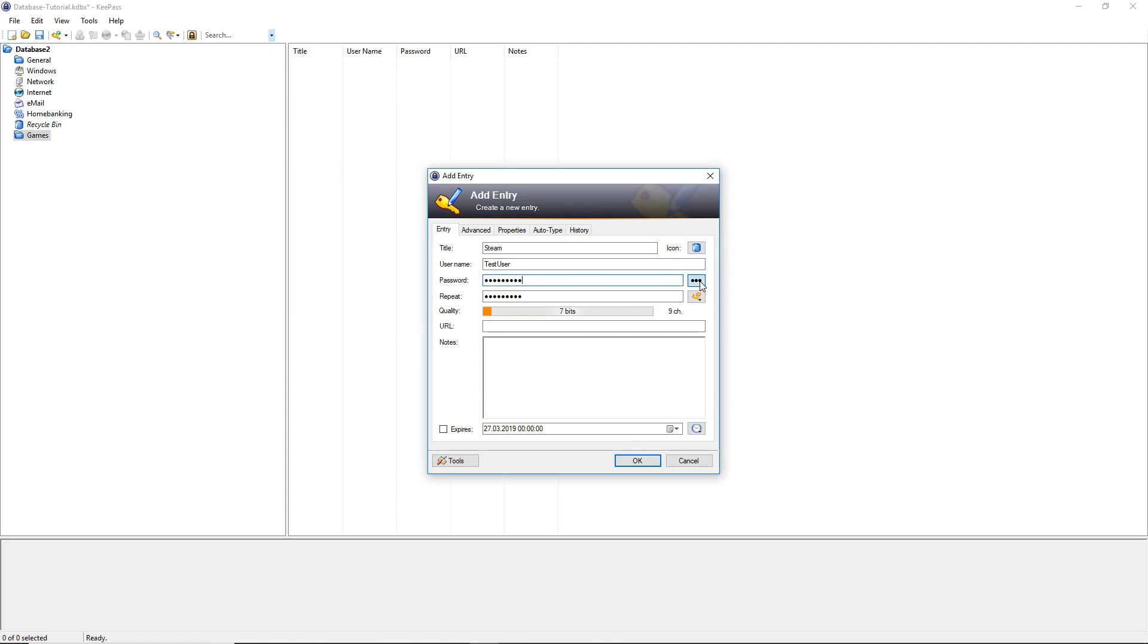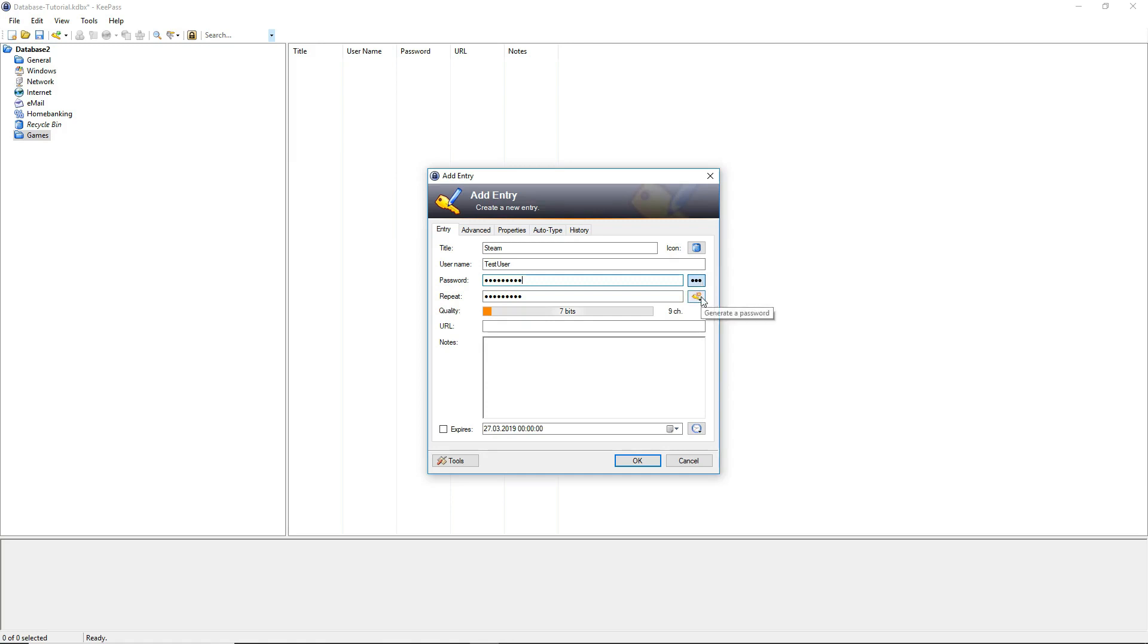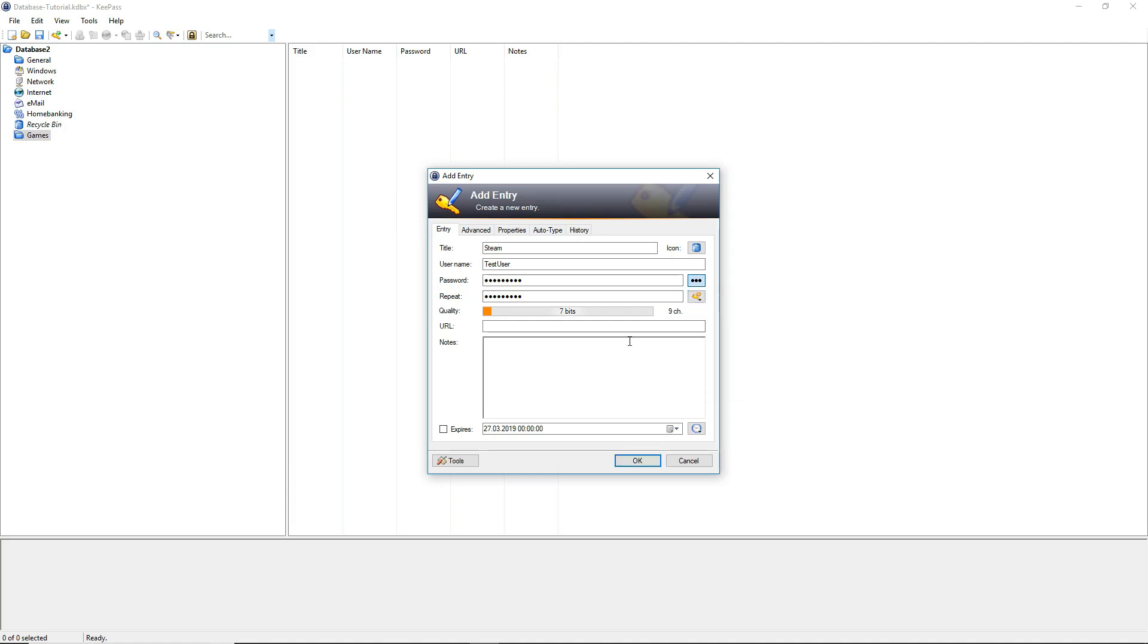KeePass also provides the option for auto generated passwords. Just click on the key icon and the drop down menu will appear. You can choose a hex key with a specific length. It doesn't matter if you can't remember this password because it is stored in KeePass anyway.